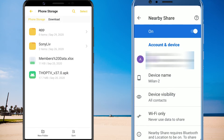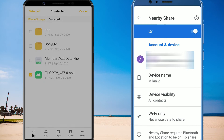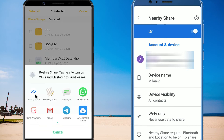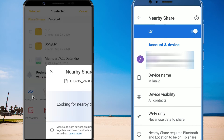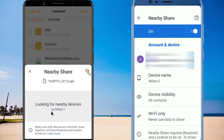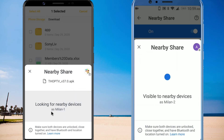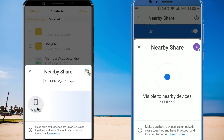Whenever you want to share something with a contact nearby — whether it's an address in Google Maps, a photo, a web link, or a file — simply tap the Share button, then tap on NearbyShare. Your phone will start searching for devices nearby. Once your contact is visible, tap the device name.